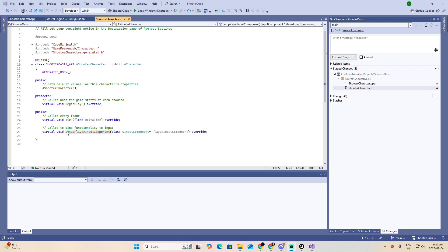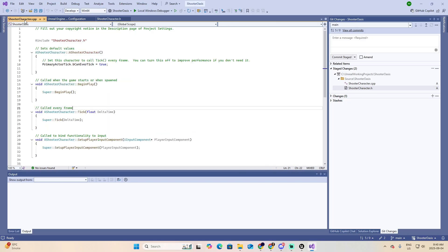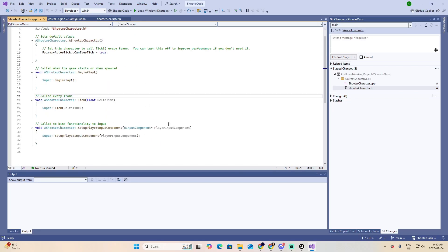And then we have the Setup Player Input Component. This is where your character learns to listen to you. When you use the WASD, the Jump, the Shoot, the Dance. Without this, your character is going to look at you without knowing what to do, even if you press all the keys on the keyboard.